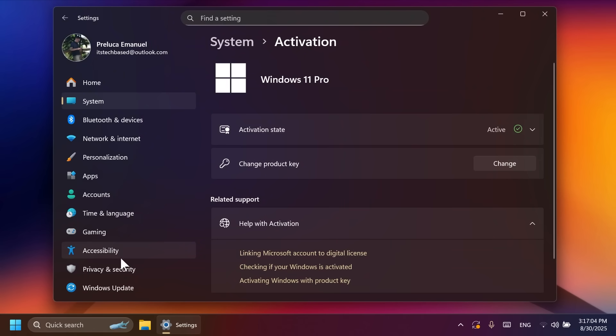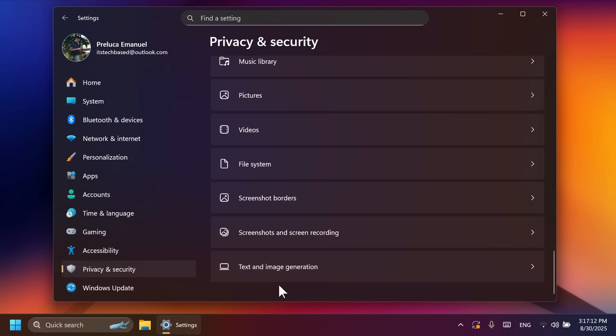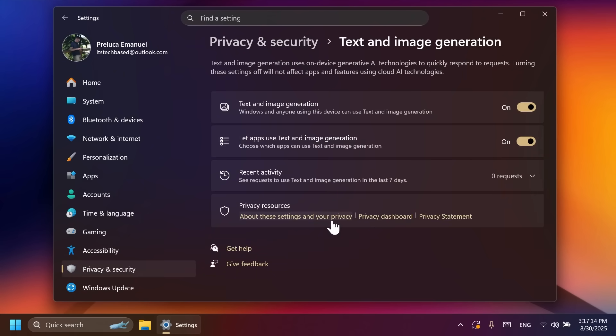Also, we now have a new settings page, privacy and security, and then text and image generation, which will show you basically which third-party apps have recently used generative AI provided by Windows.